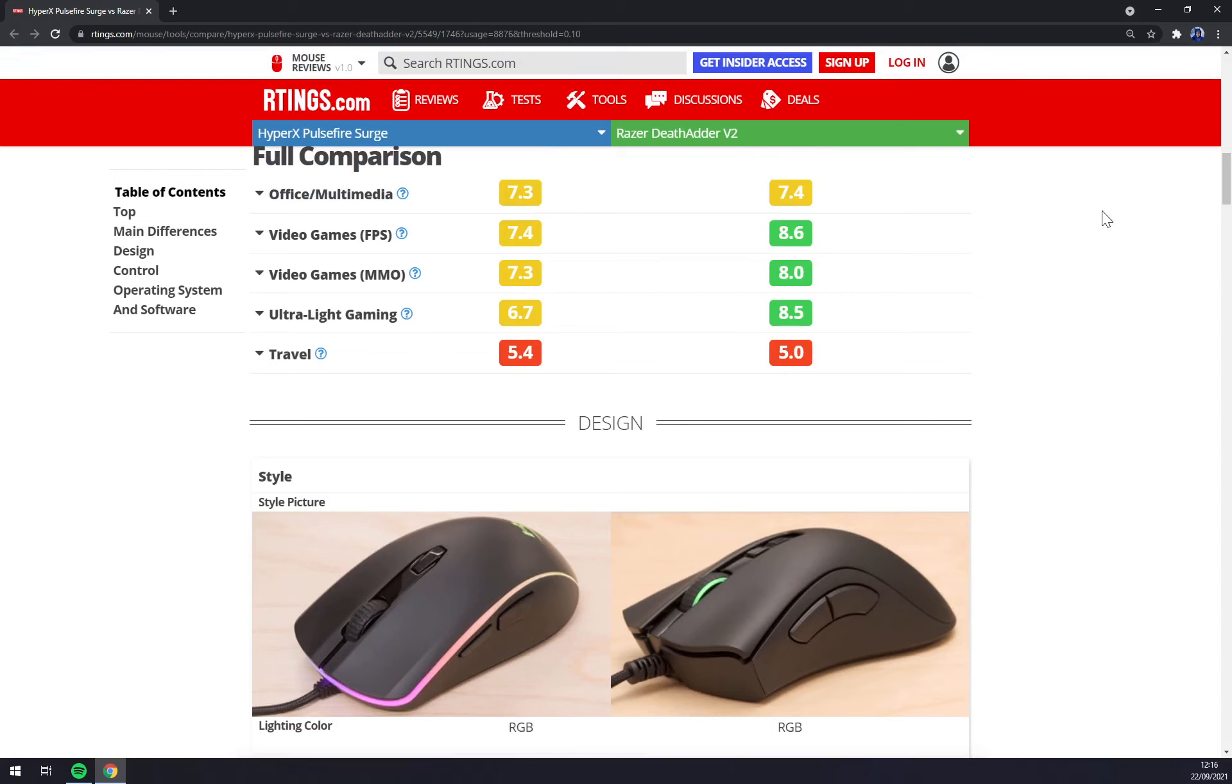It wins in FPS gaming for sure and also if you're looking from time to time to play MMO games it's a really better option than HyperX because of its ergonomic design that you can rest your hand during longer MMO gaming sessions.